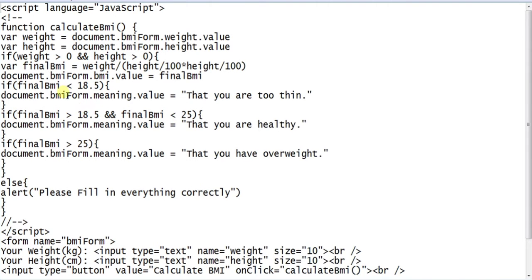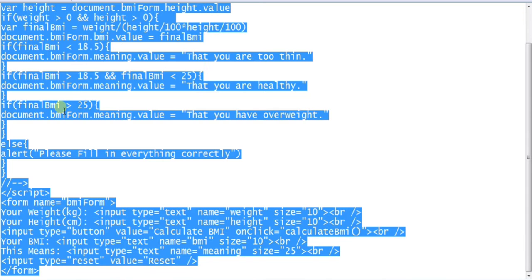You will find the code there. To add the BMI calculator, firstly copy the code from my video description.